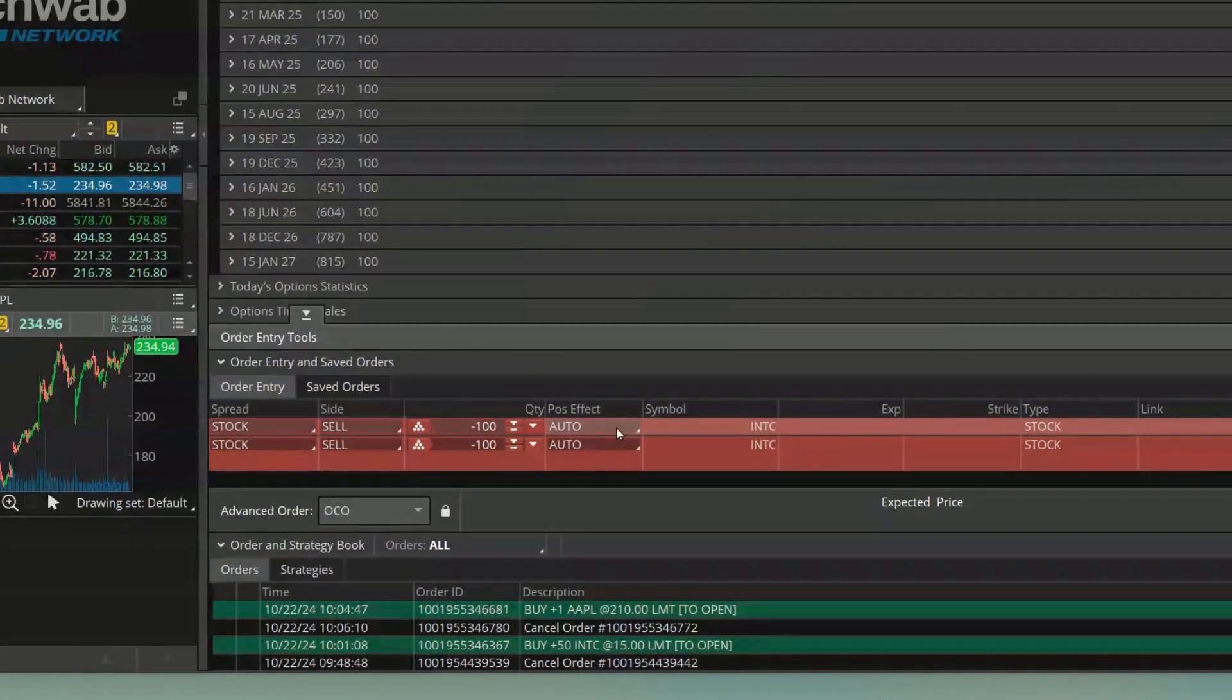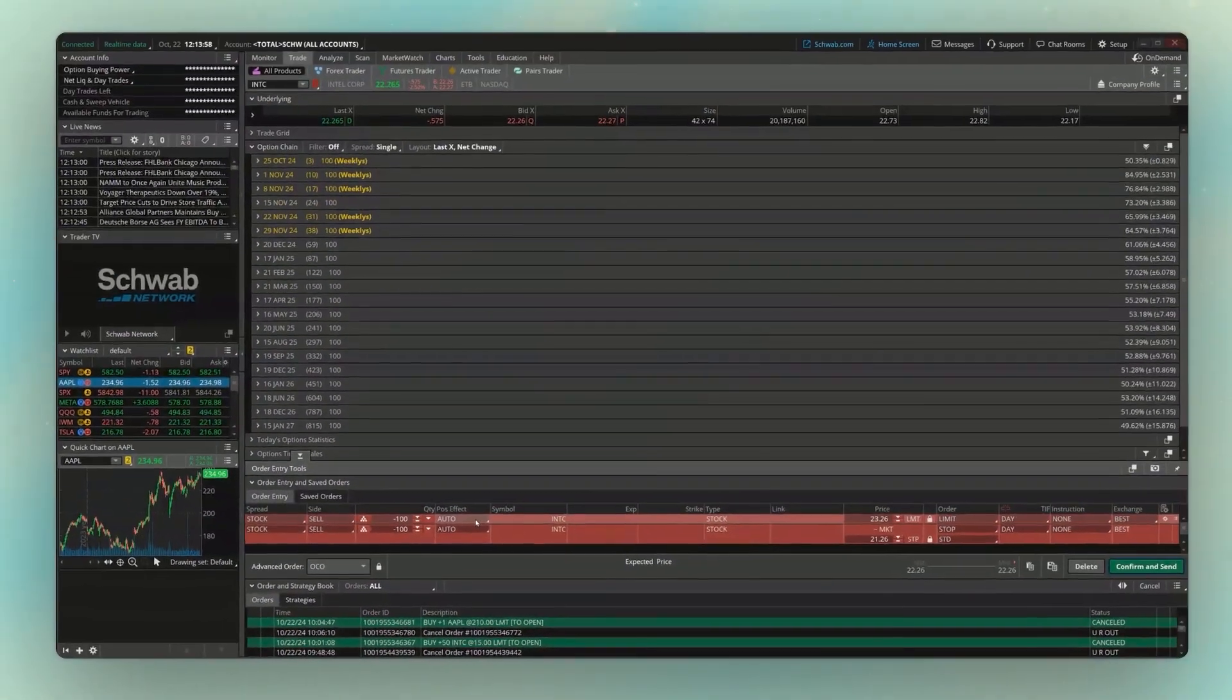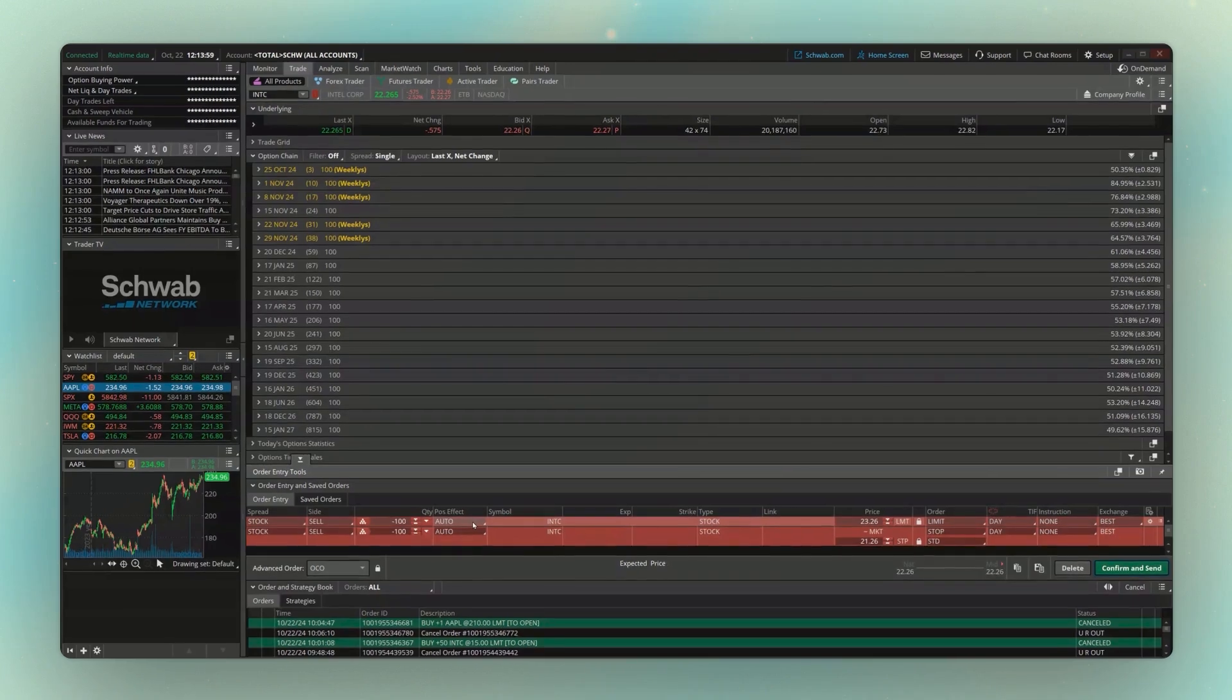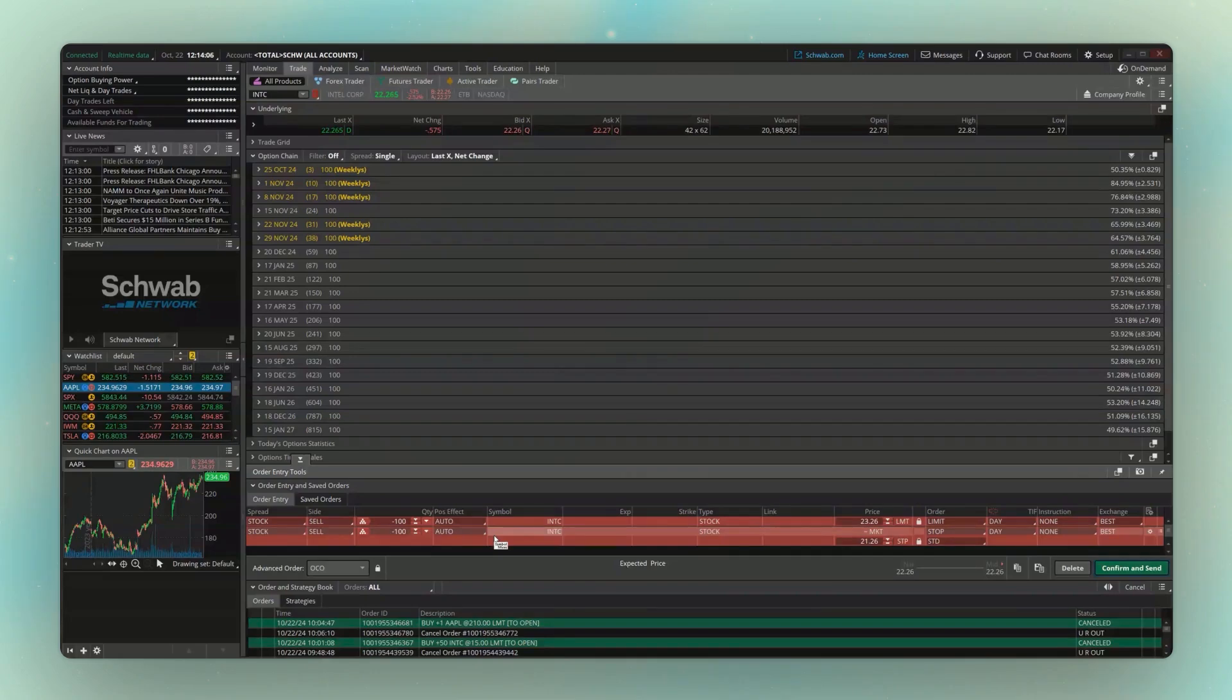From there you're going to see that two separate lines are created down here at the bottom of the screen. And by the way, for those of you who are not familiar with what an OCO order is, it means one cancels the other. So looking down here at these two separate lines, these two separate sell tickets, only one of them can ever fill.